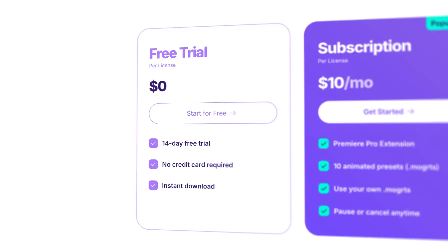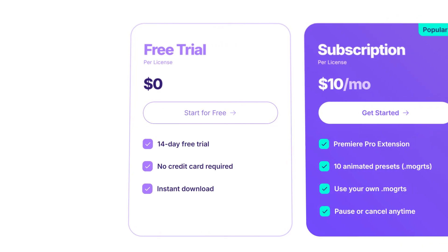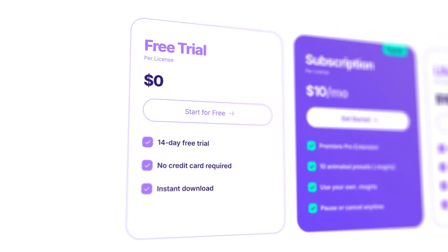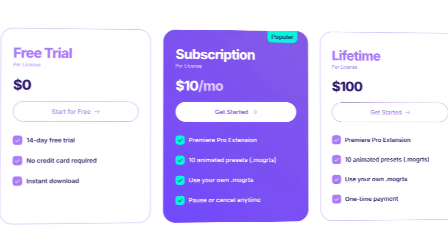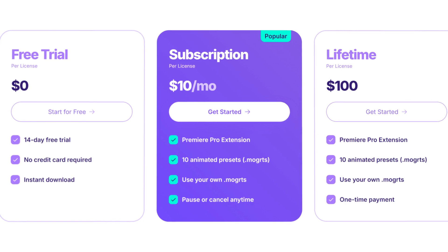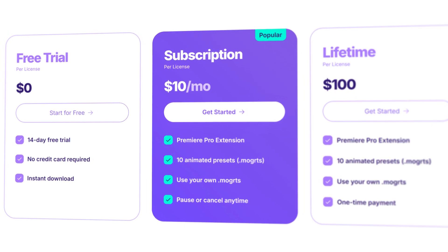Captioneer comes with a 7-day free trial that gives you access to all its features. It's the perfect way to test it out and see how it fits into your editing workflow. If you love it, you can choose the monthly subscription plan for just $10 a month. This plan gives you unlimited access to all the current features and future updates, perfect for editors who prefer a low monthly cost.